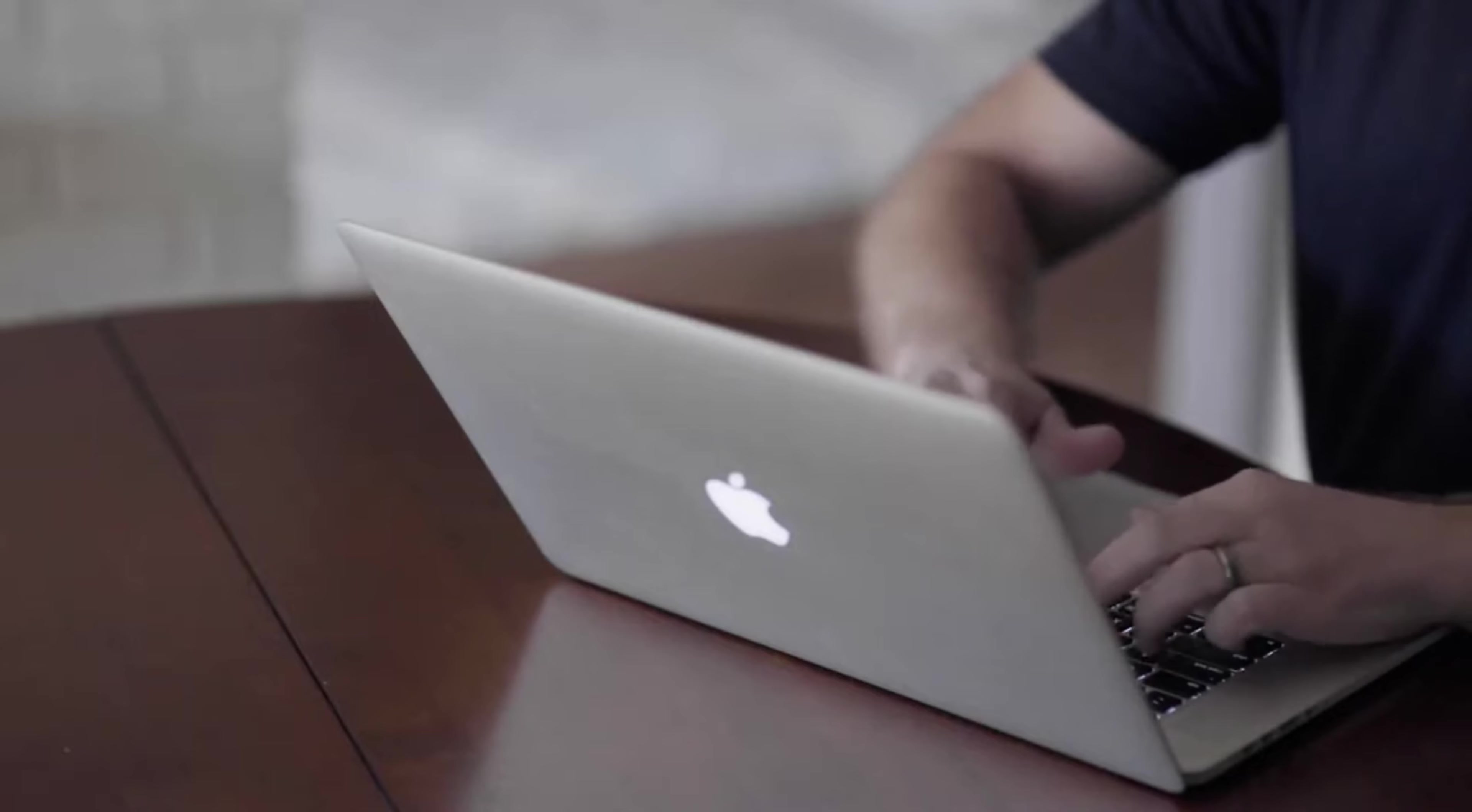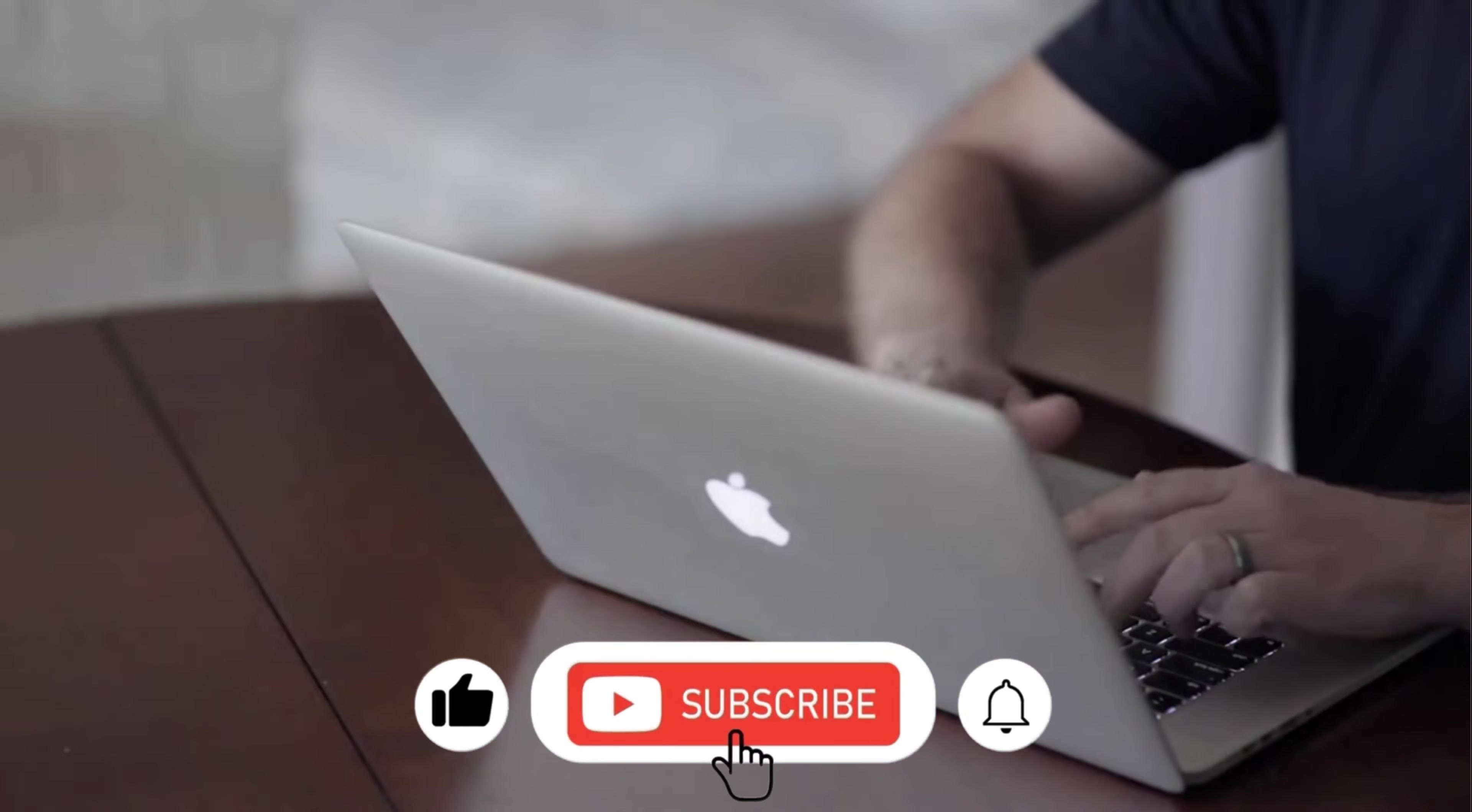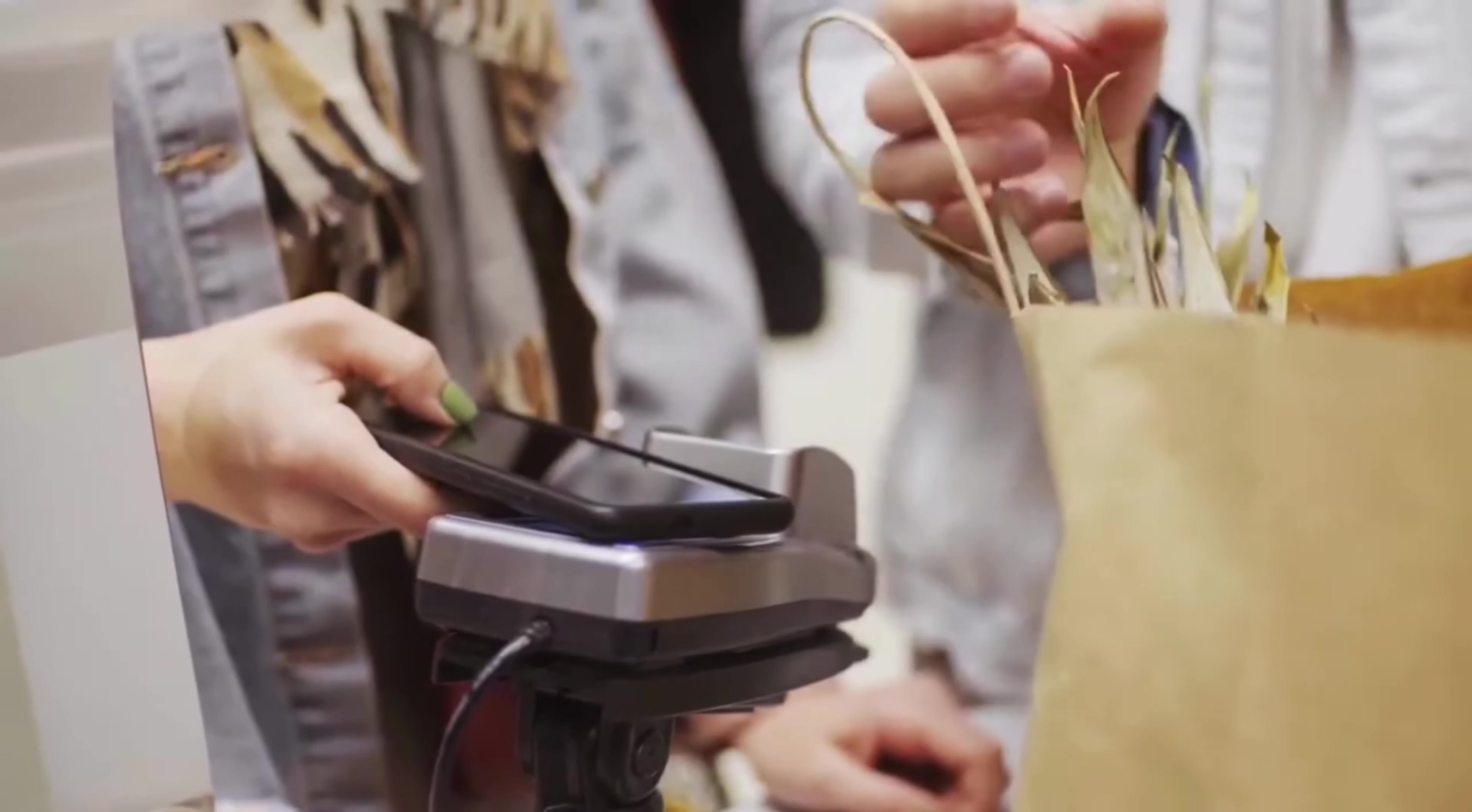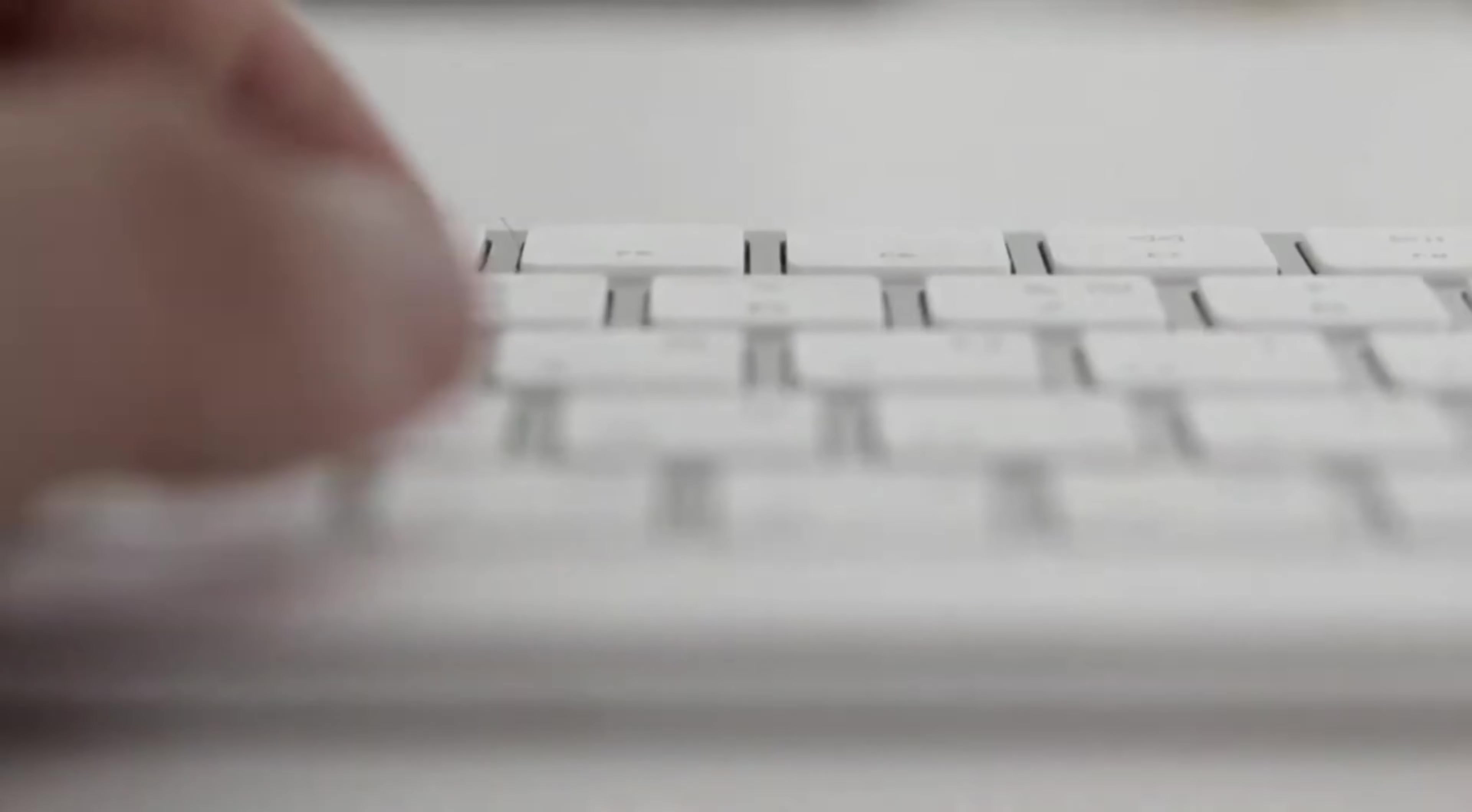If you find this type of content interesting, do consider subscribing and turning on the post notification bell. So judging from the title of this video, today we're having two jobs that are 100% remote and are available in South Africa.